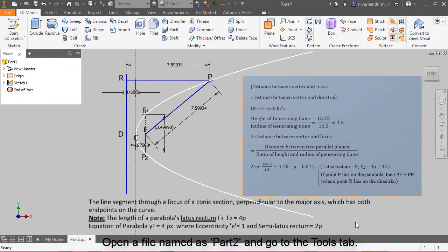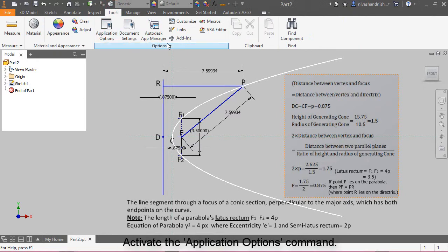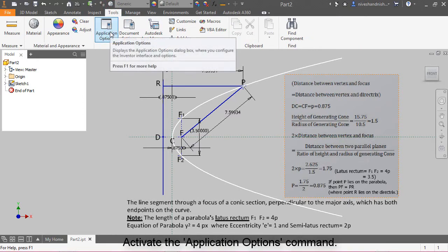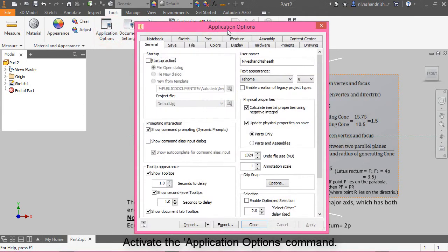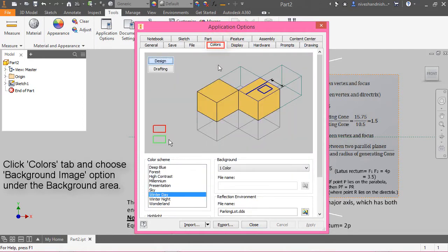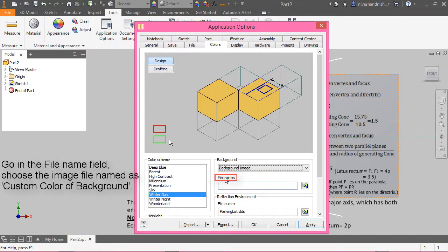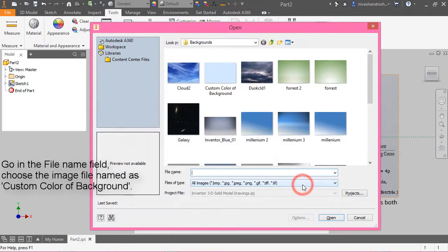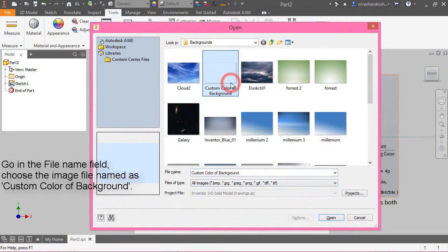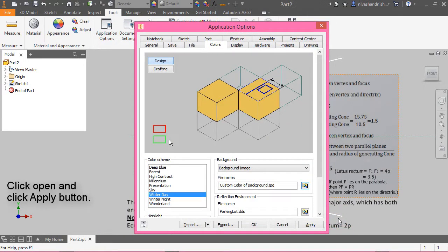Open a file named 'Part 2' and go to the Tools tab. Activate the Application Options command, click the Colors tab, and choose the background image option. Under the background area, go to the file name field, choose the image file named 'custom color of background', click Open, and click Apply.